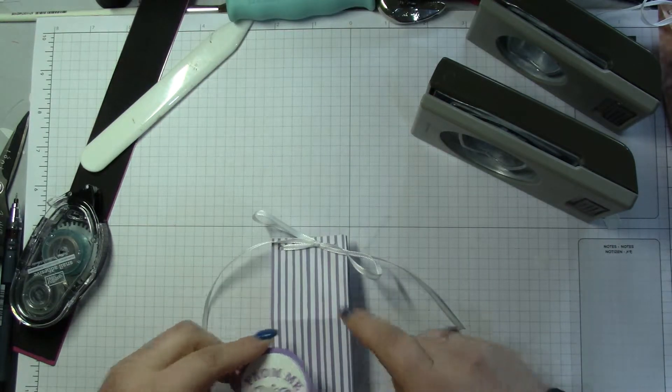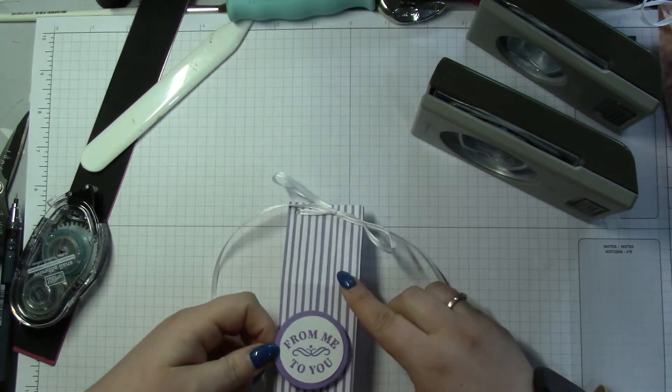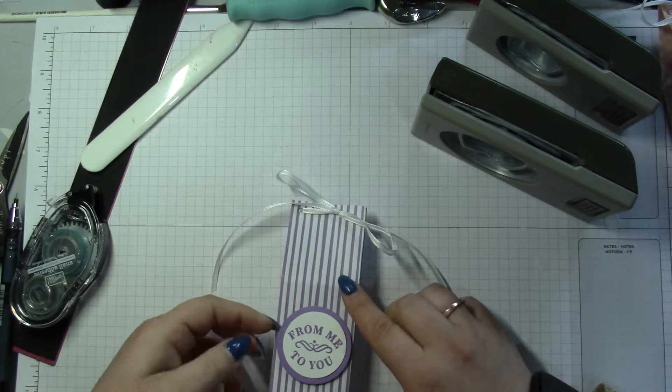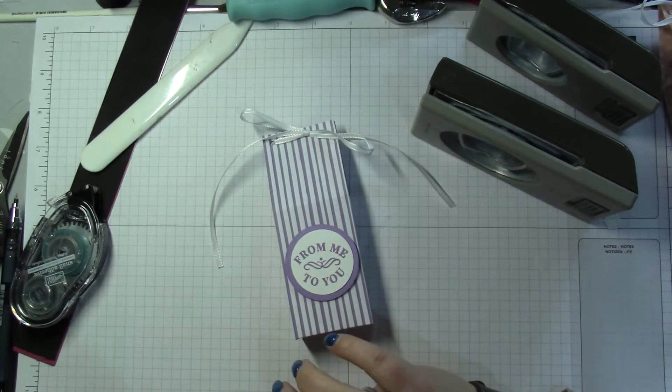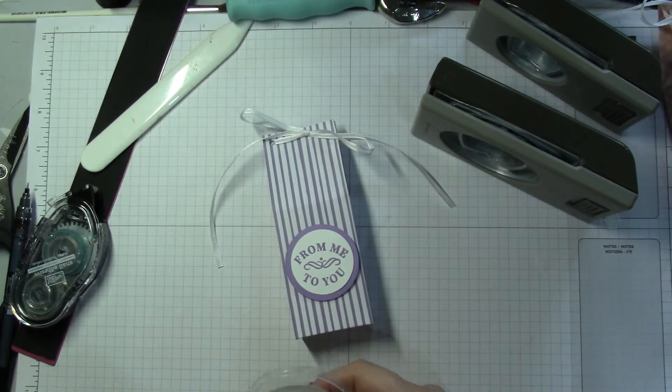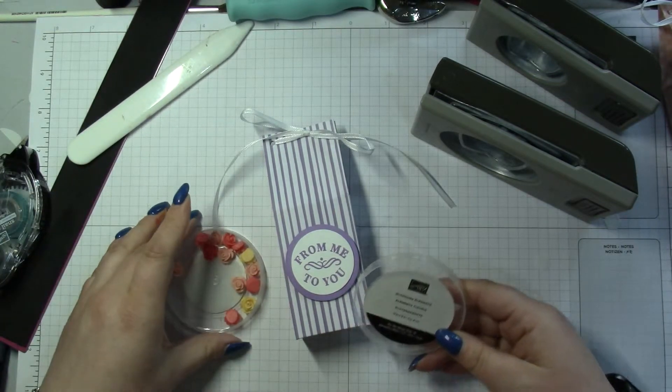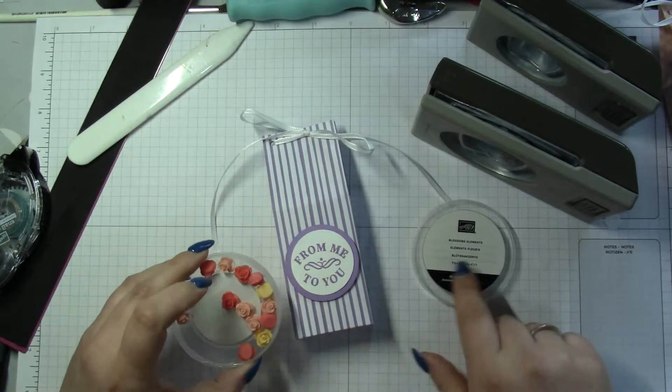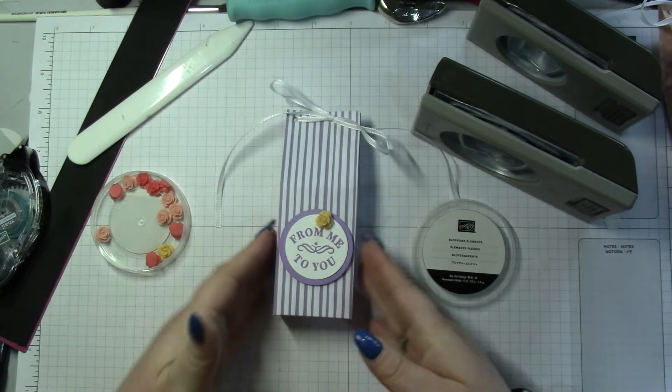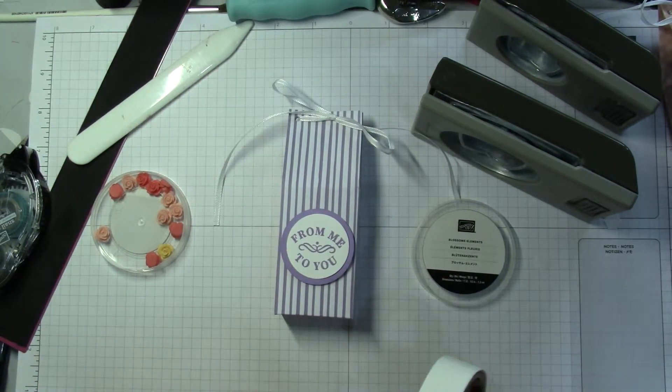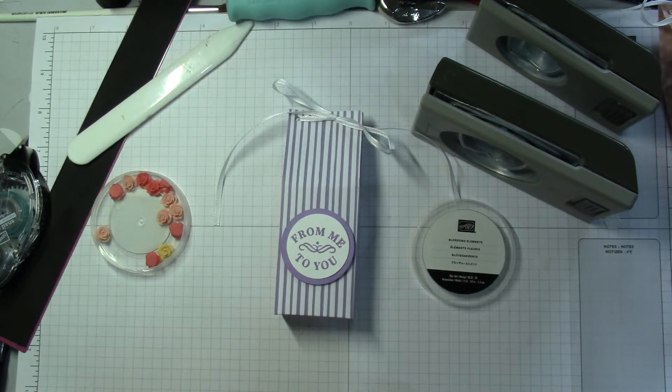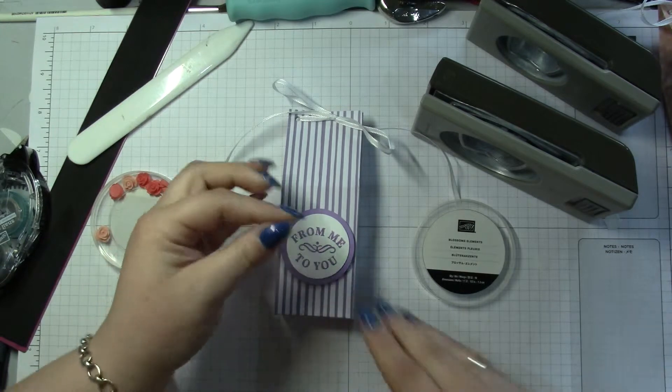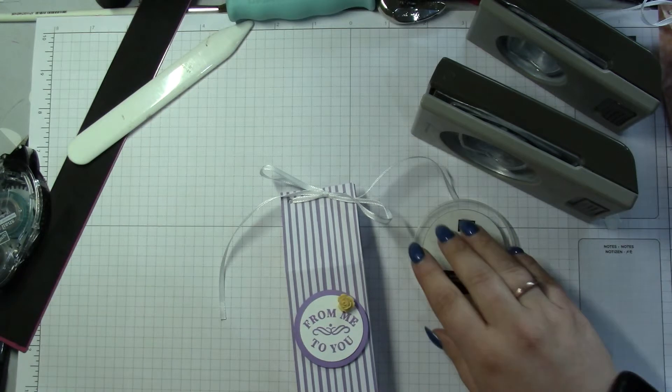The lid's come off. And then I used Gorgeous Blossom Elements. We don't have a purple, but I think that little pop of yellow would be gorgeous. I can't remember what color these are. So mini glue dot on the back, just pop that there.